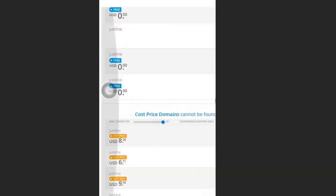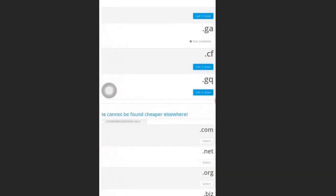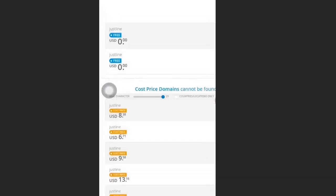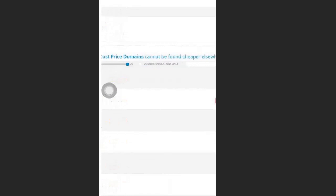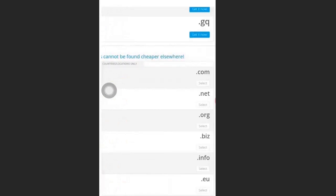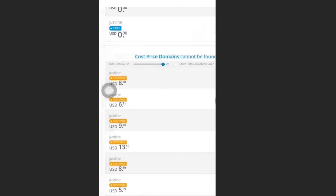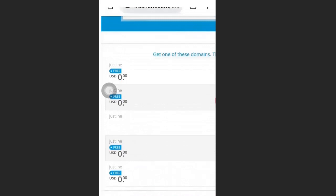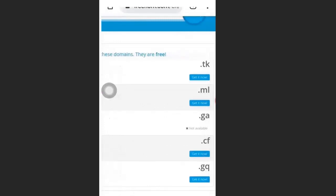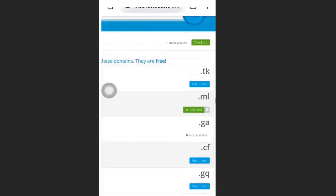It will take you to a page where you select the domain extension you want. If you want .com, .net, or .org you have to pay some dollars. We are going to use the free extensions. I'm going to choose .ml, then click Get It Now, then click Checkout.